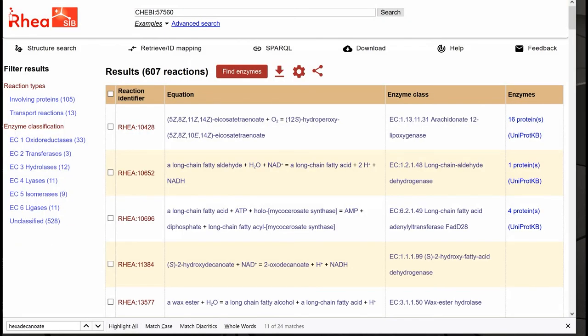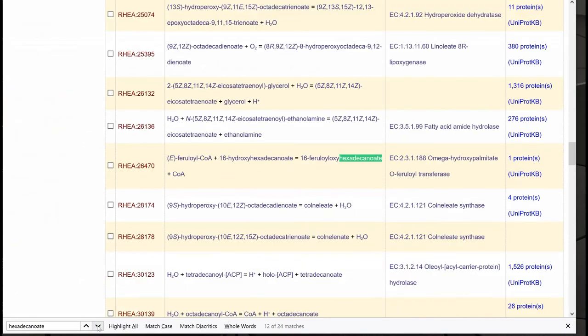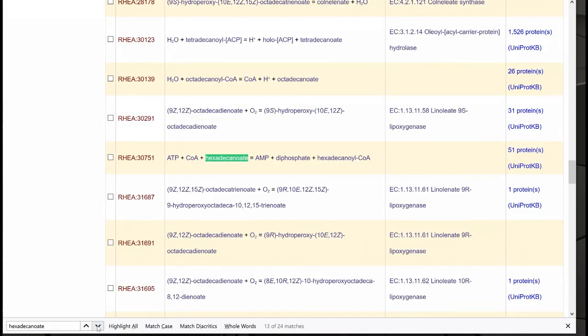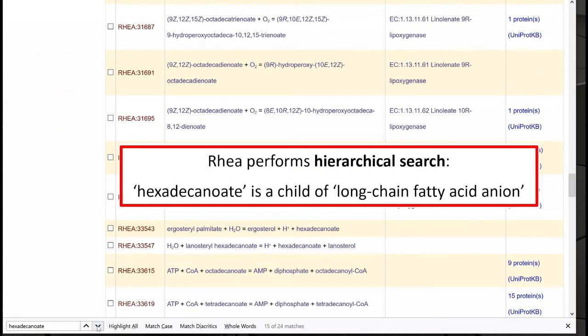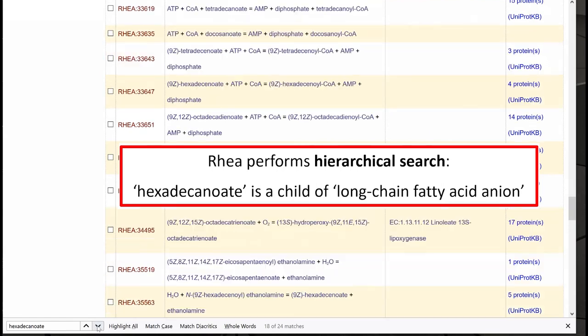We get a significant number of RIA reactions in our result page. We can see that some of the results still display reactions involving hexadecanoate, which is expected because it is a child of long-chain fatty acid anion.